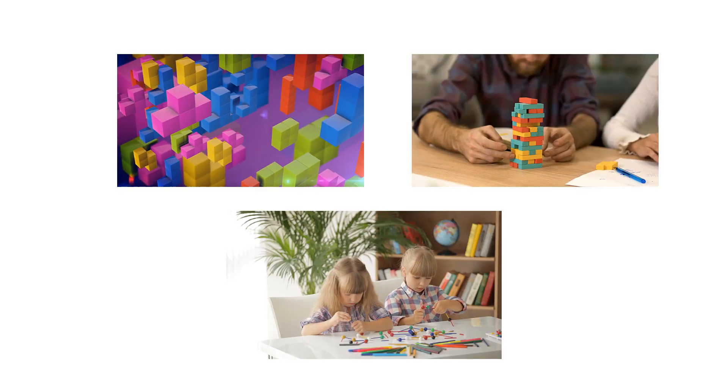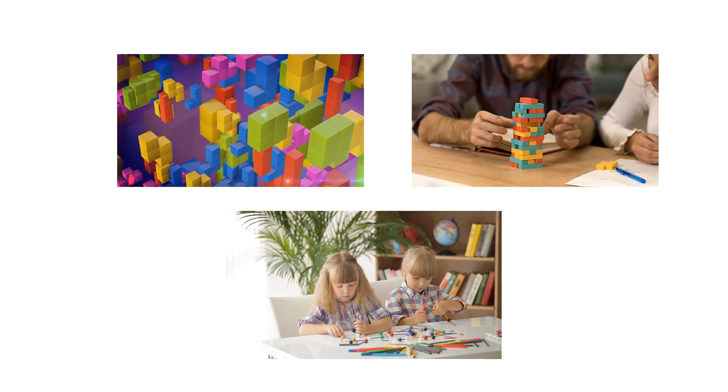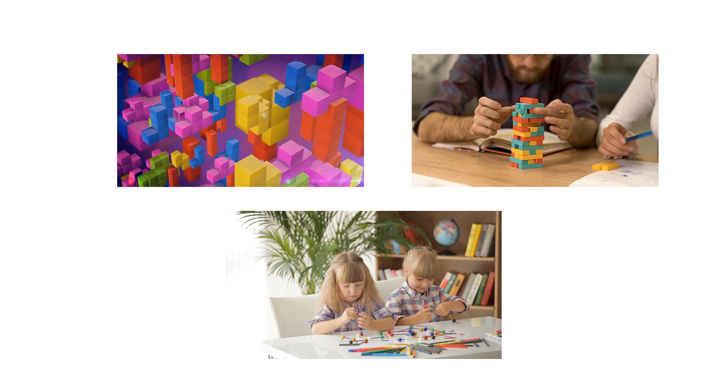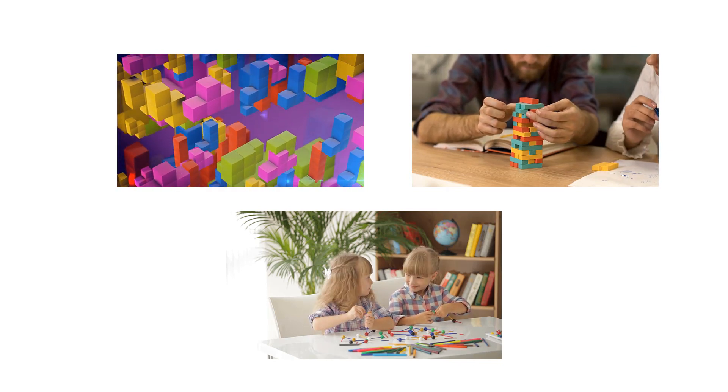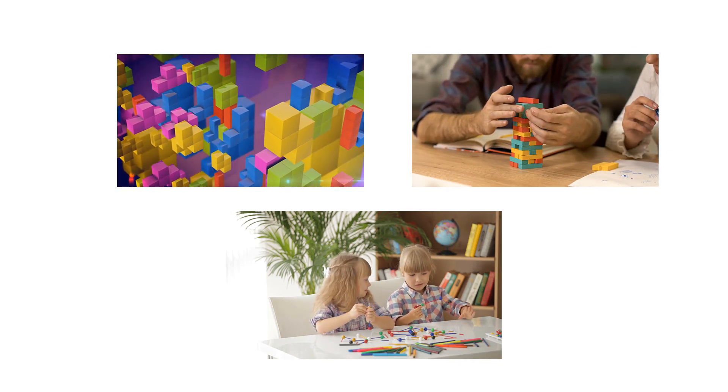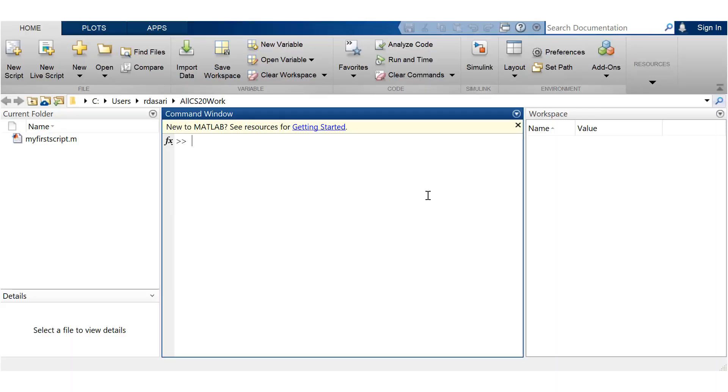Moving on. Relational operators, which compare different entities and logical operators, are integral part of any programming language. Let's look at relational operators in MATLAB.